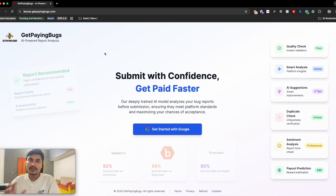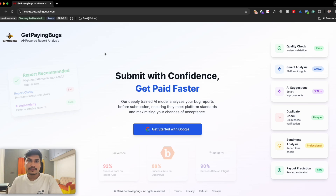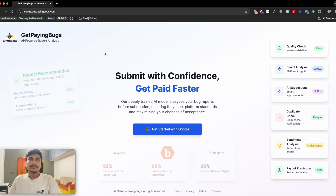I've created this tool trained on an AI model so that before submitting your bug you can see where it's going to fall — whether it can go into duplicate, N/A, or is lacking data. I've seen people adding things in their report which are not even required. This tool can detect over-exaggeration, check whether your report falls into the right category, and do a quality check for you.